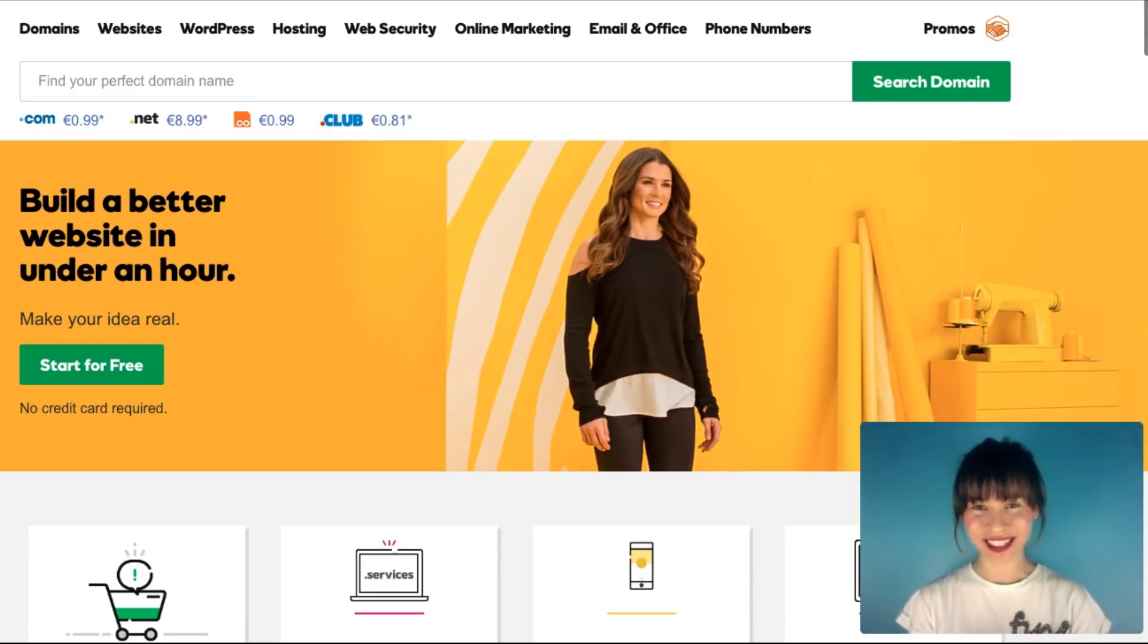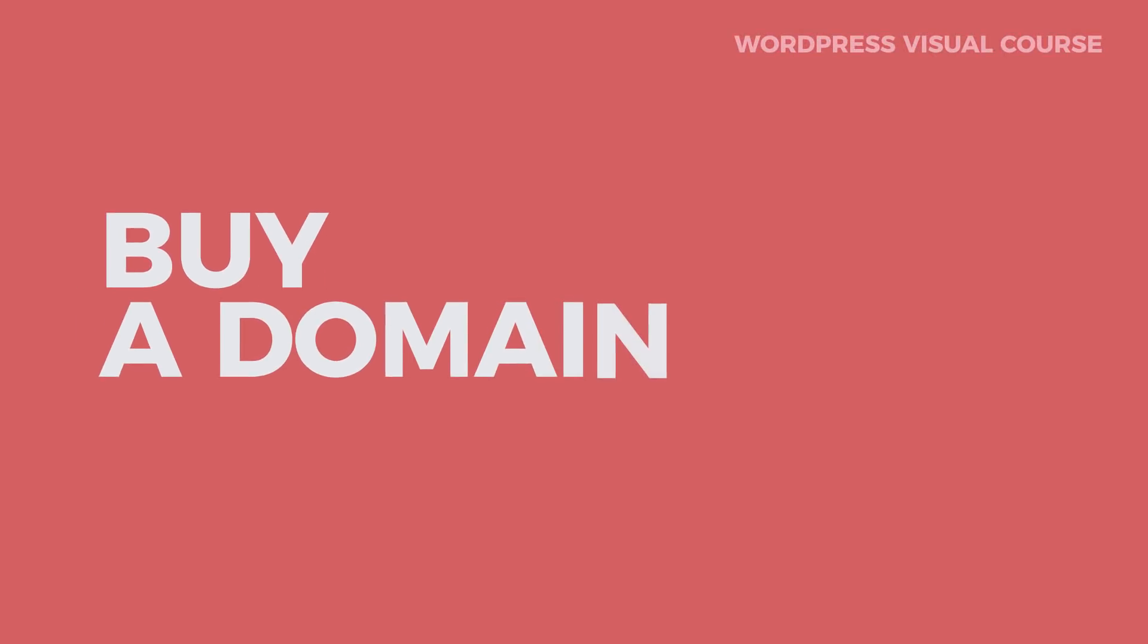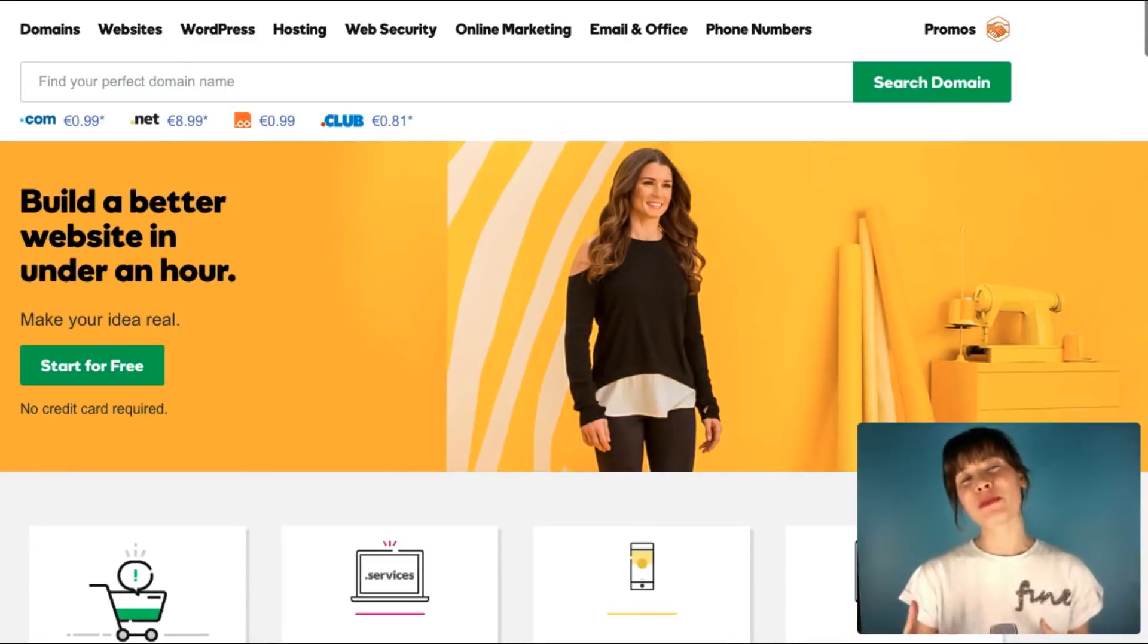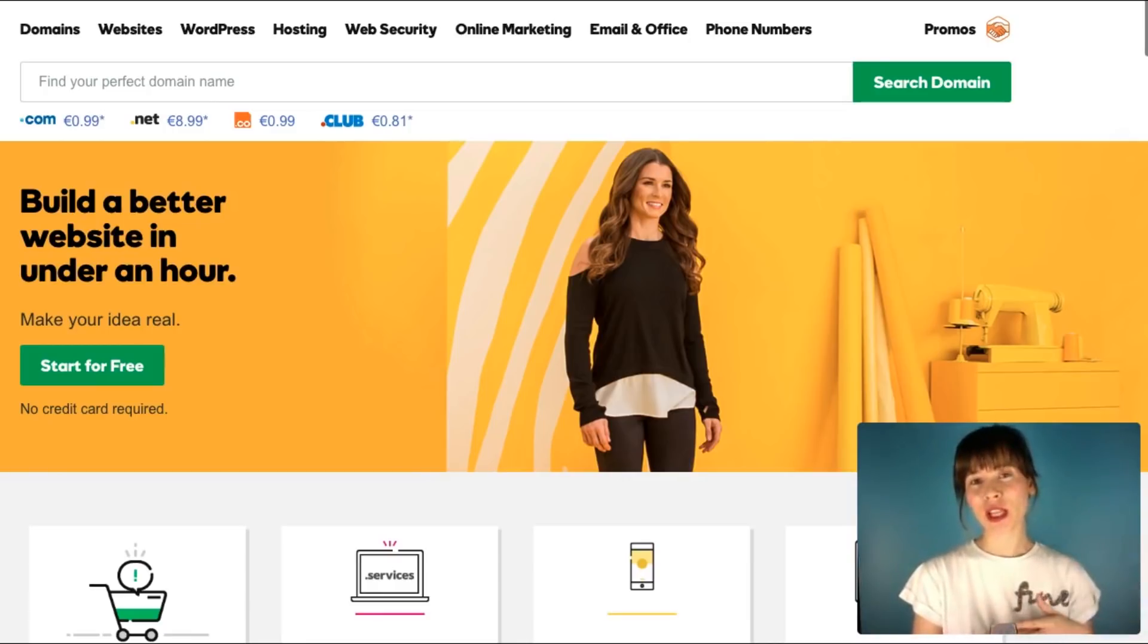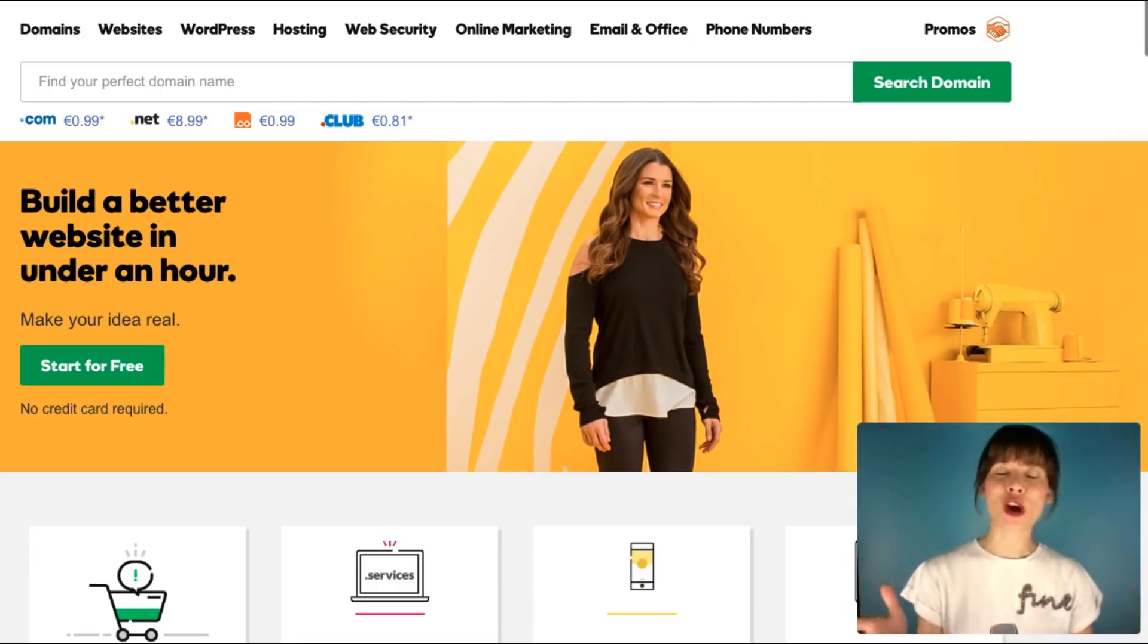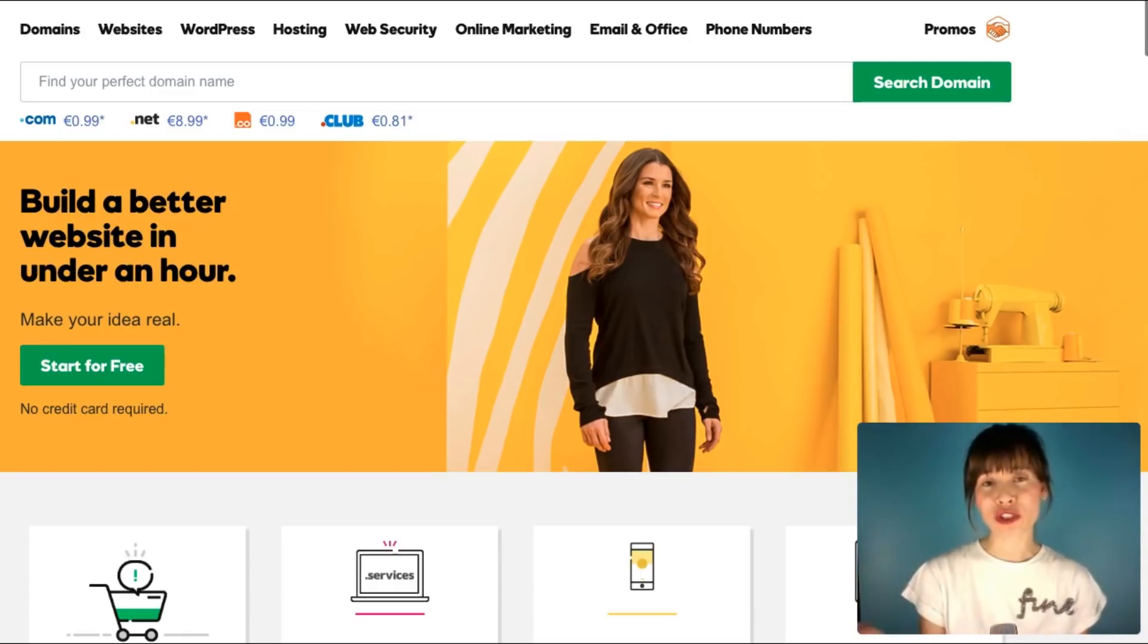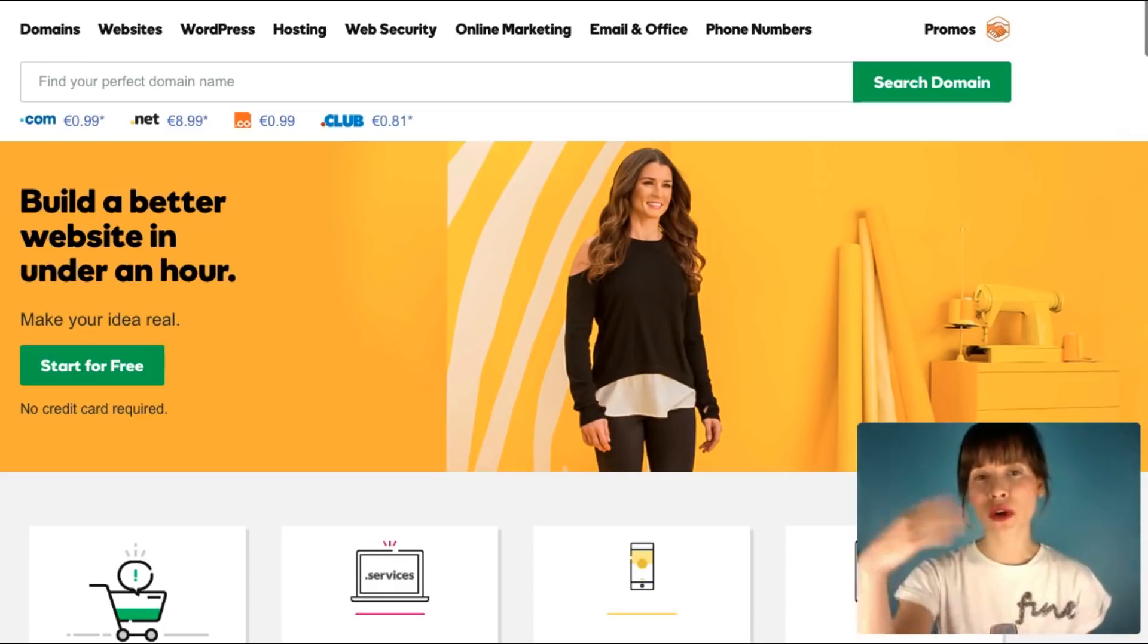Are you ready? Let's go. First step is to buy a domain. You usually buy domains at name registers. Some name registers are, for example, name.com, namecheap.com, dinadot.com, or you can even buy them in Google domains. In this tutorial I'm going to use GoDaddy, another name register.